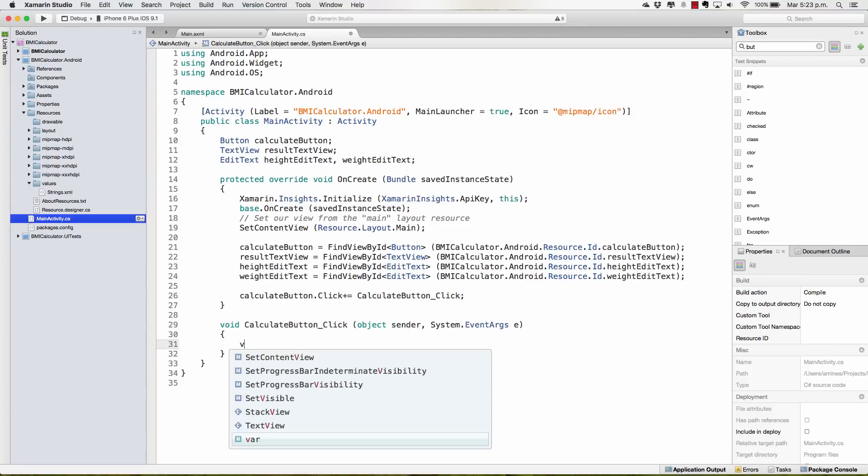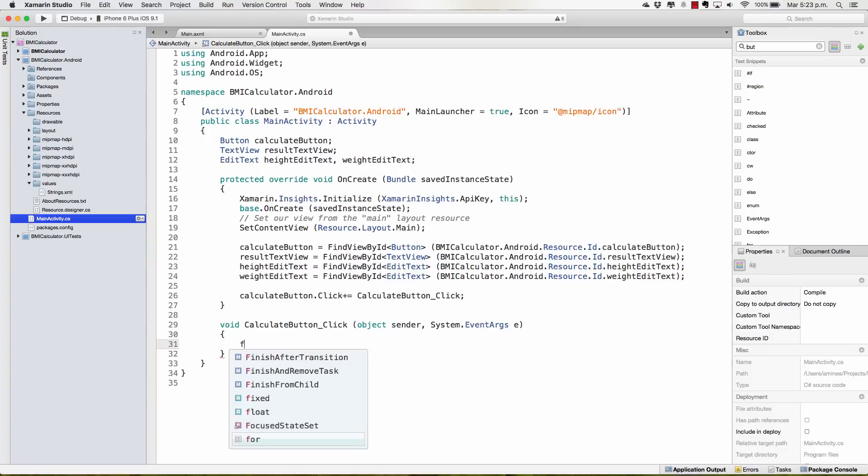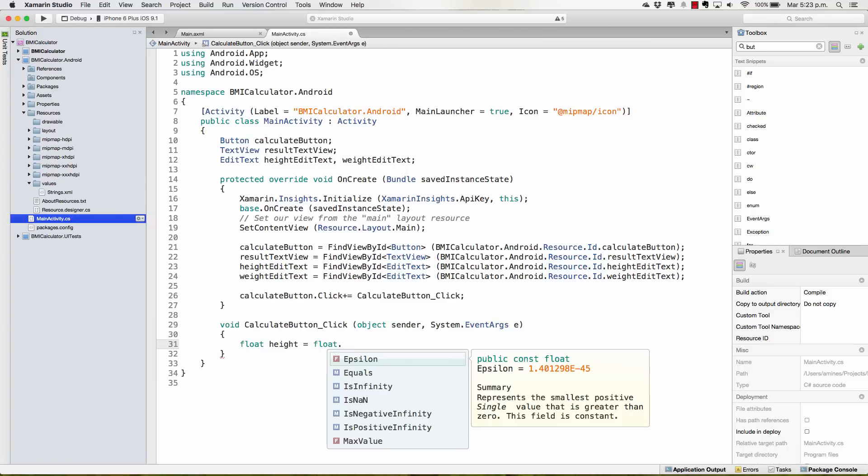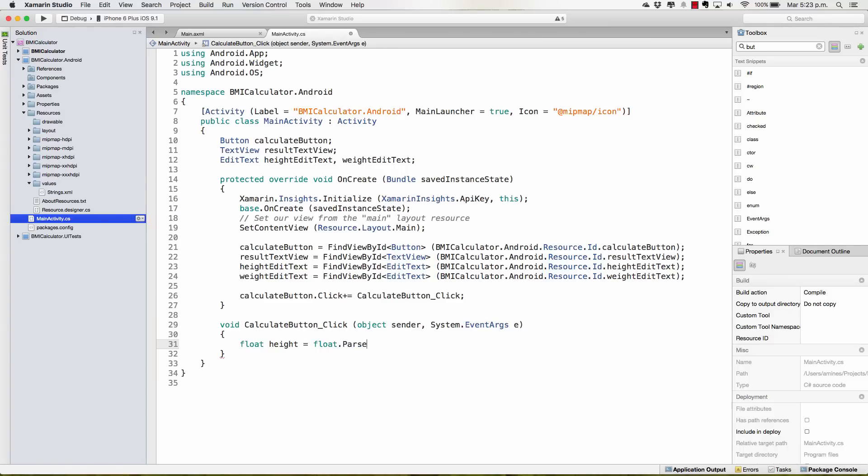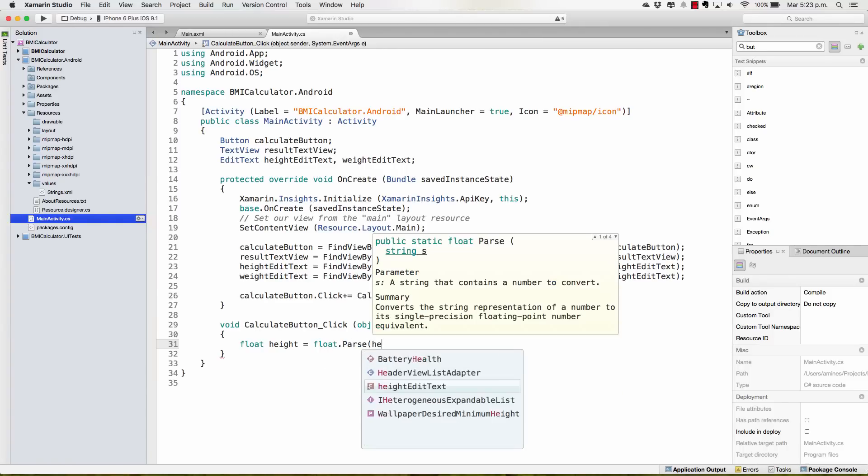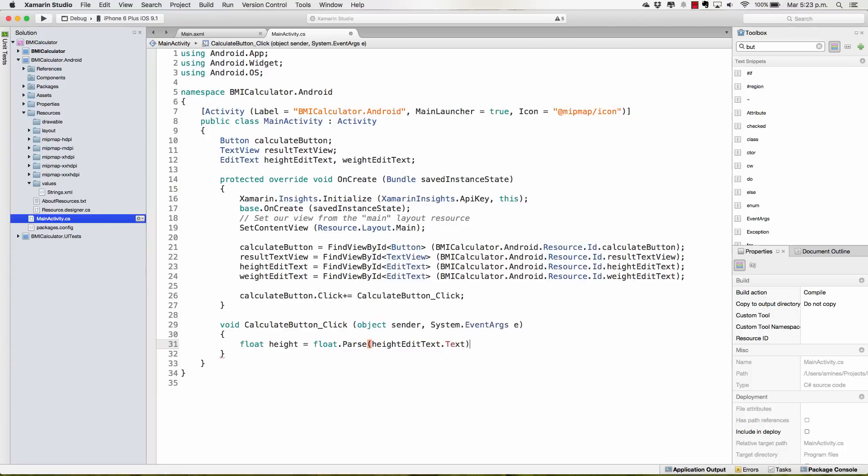Now we're going to create a variable, actually let's make it float already. The first one is going to be height and it's going to be equal to float.parse. And what are we going to parse? The HeightEditText.Text. And now we're going to have to do the exact same thing for the Weight.